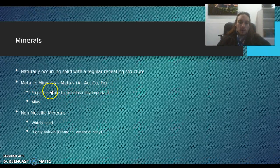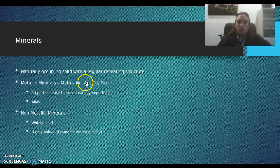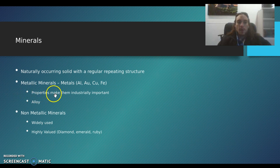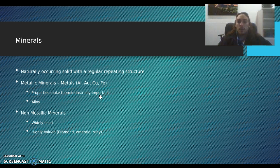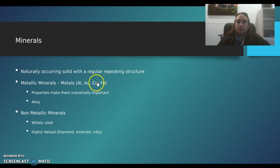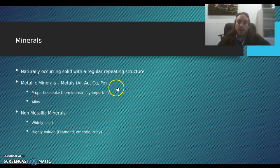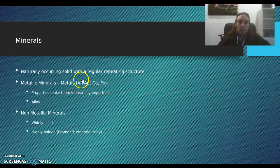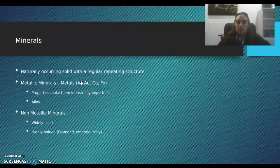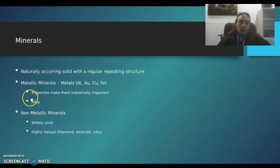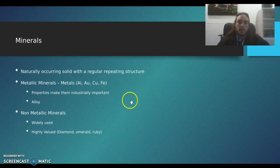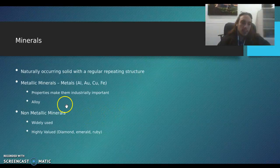We've got metallic and non-metallic minerals. Metallic minerals — good examples are aluminum, gold, copper, and iron. A lot of their properties make them industrially important. Pretty much every plumbing system has copper. A lot of people used lead back in the day, but lead turned out to be a neurotoxin. That's why copper and iron are good. They also make alloys — a mixture of metallic minerals — like bronze.